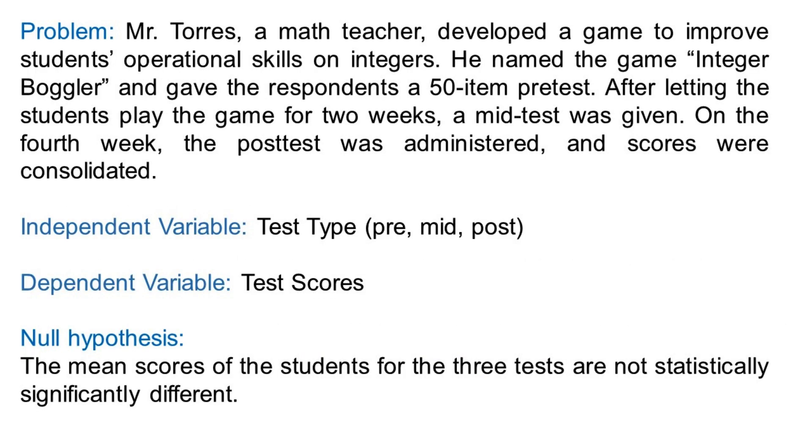Let's take a look at this example. Mr. Torres, a math teacher, developed a game to improve students' operational skills on integers. He named the game Integer Boggler and gave the respondents a 50-item pre-test. After letting the students play the game for two weeks, a mid-test was given. In the fourth week, the post-test was administered, and scores were consolidated. The independent variable is the type of test: pre, mid, post. The dependent variable is the test score. The null hypothesis states that the mean scores of the students for the three tests are not statistically significantly different.